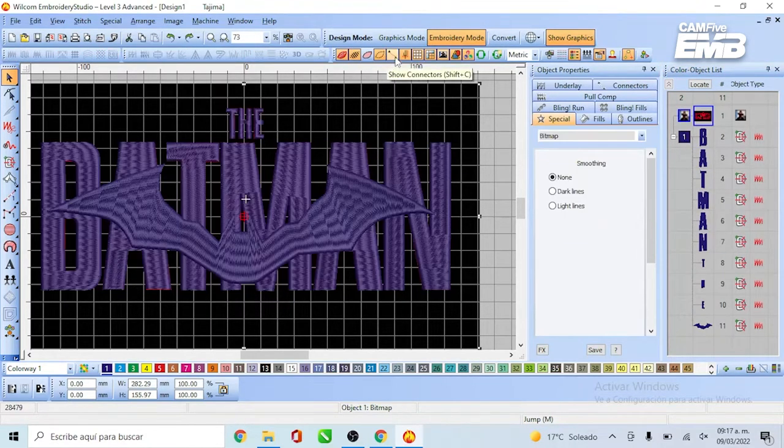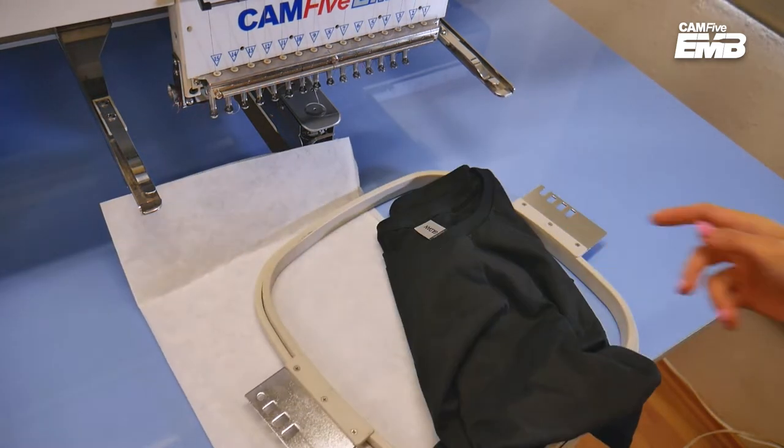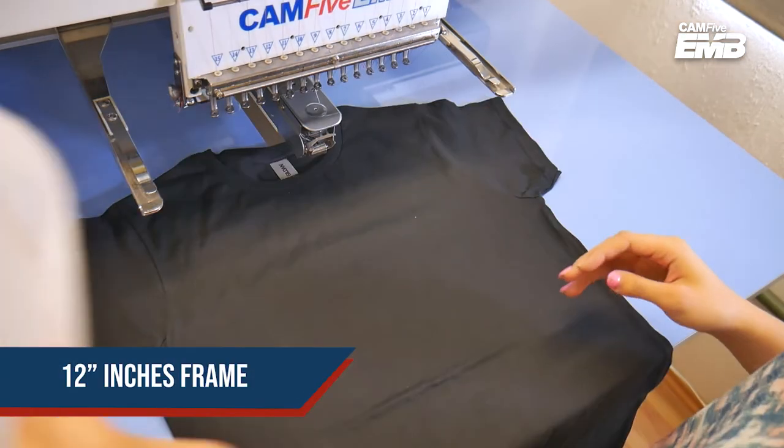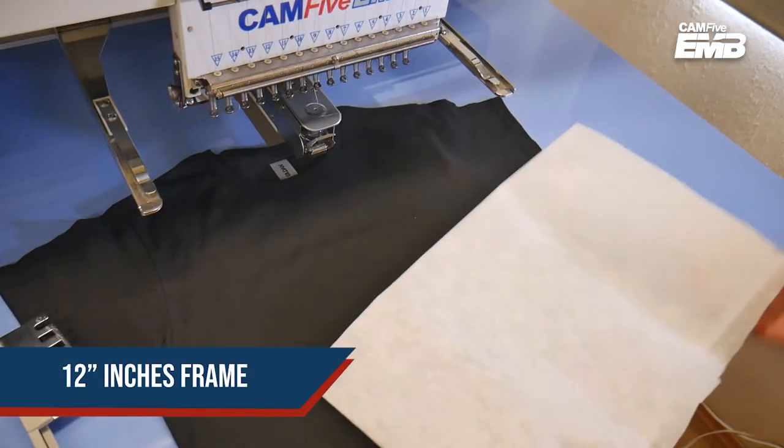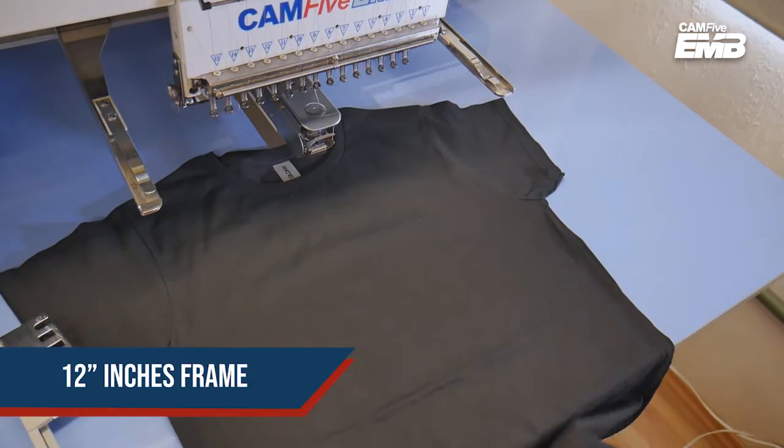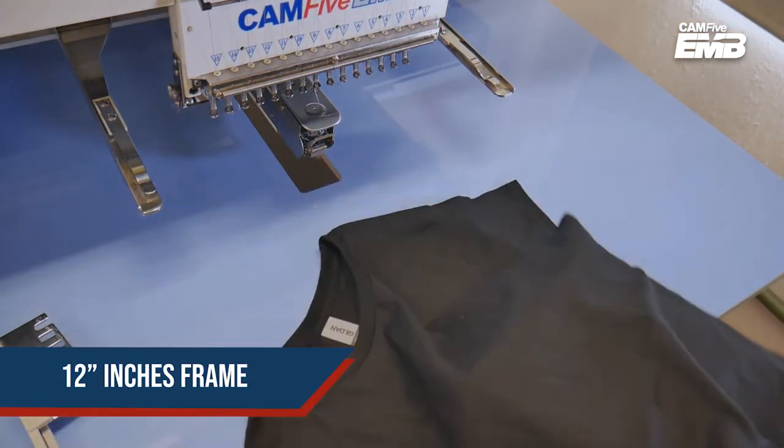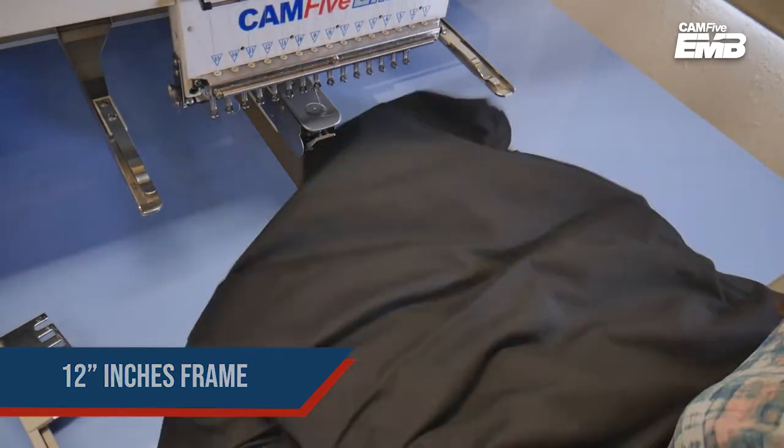Let's move on to the machine. We're using a 12 inch frame and because it fits with the theme, a black shirt.